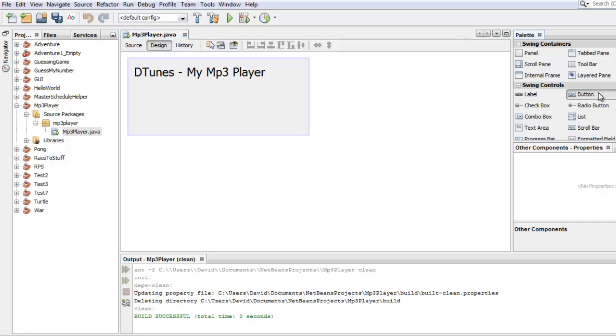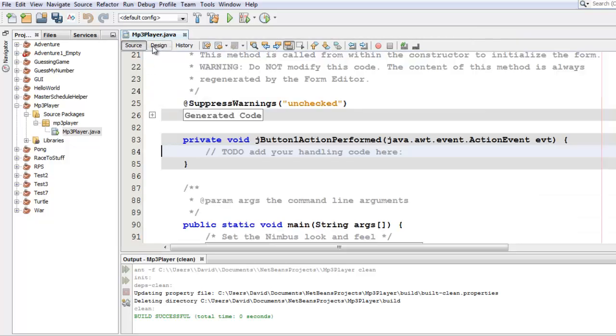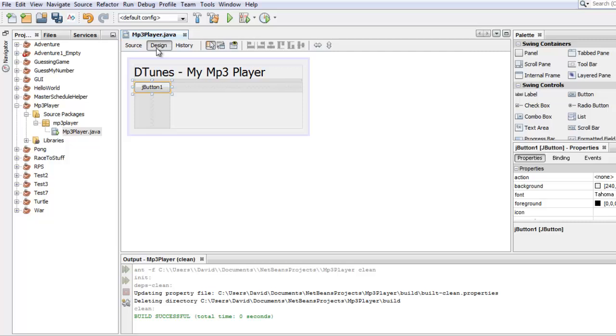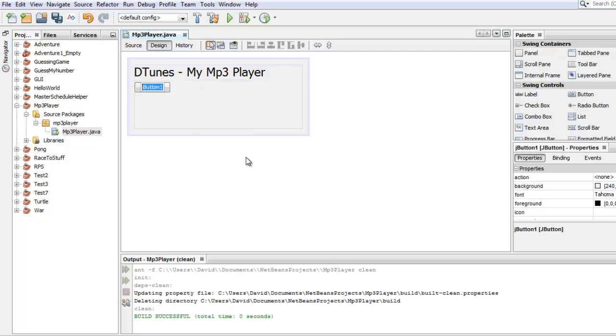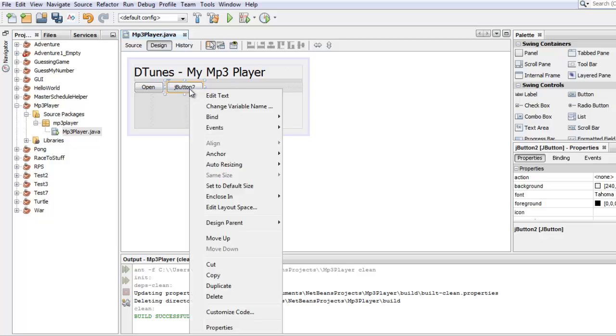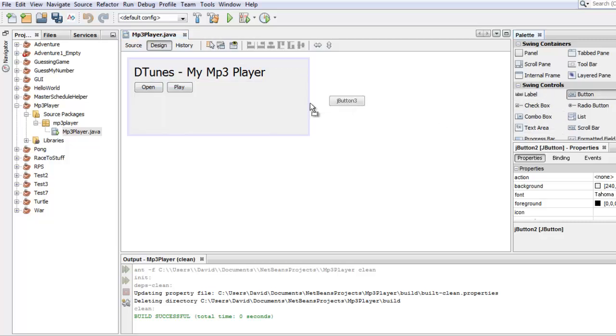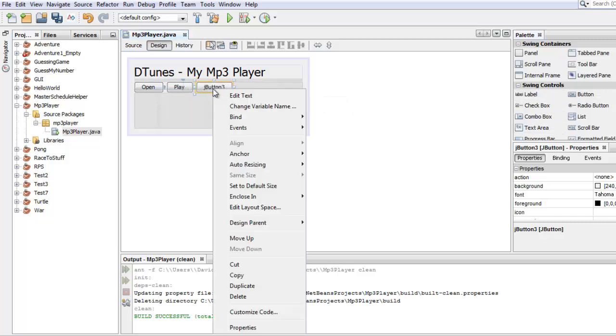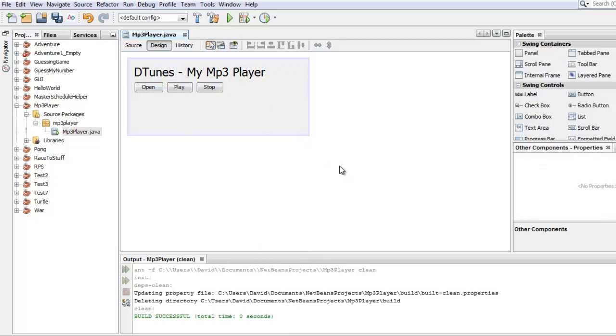All right. Let's make some buttons. I'll make three buttons. One button for - oh, I double clicked it. Go back to design, right click and say edit text. One button for opening a file. One button for playing and one button for stopping. And as I said, you can right click to go to edit text to change what it says.